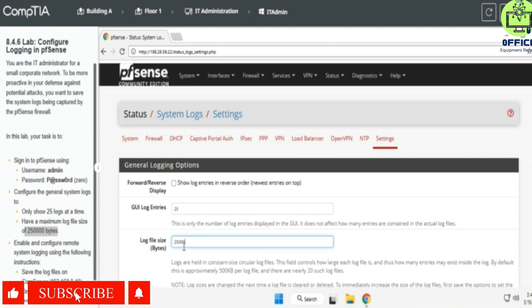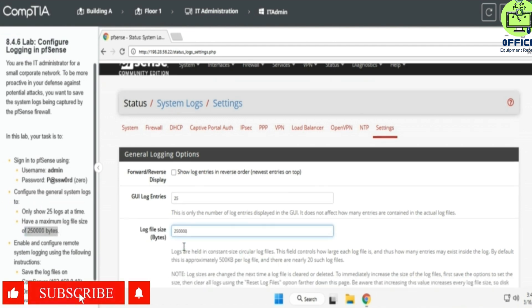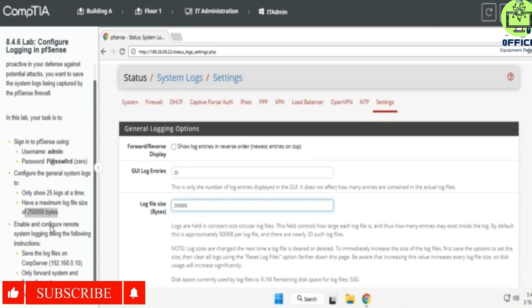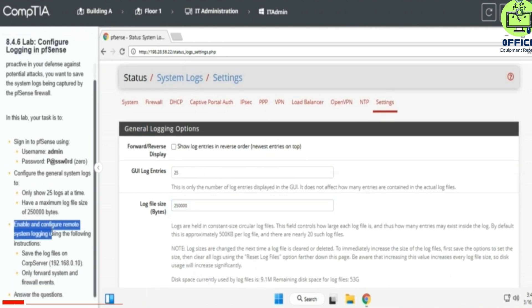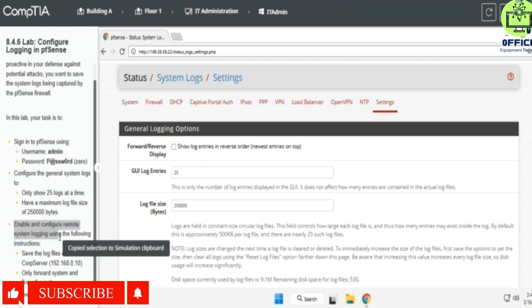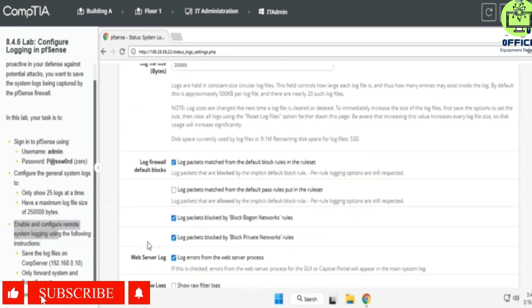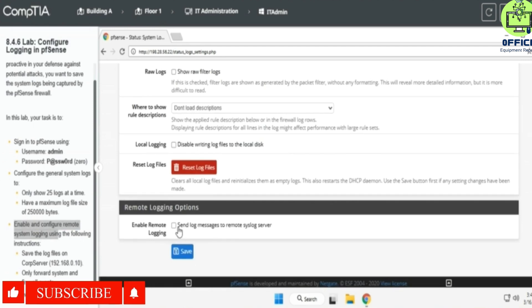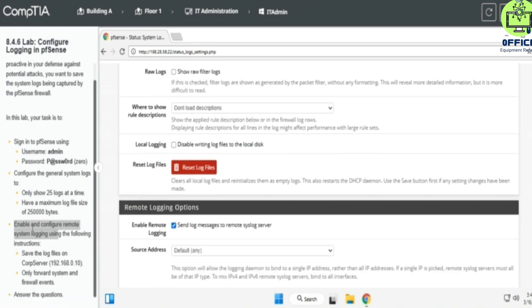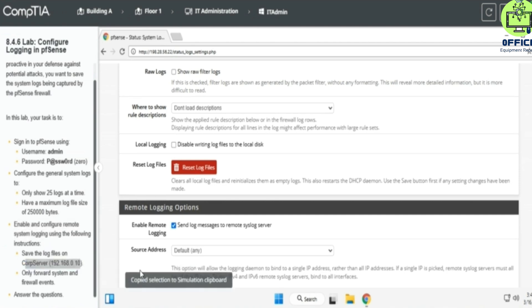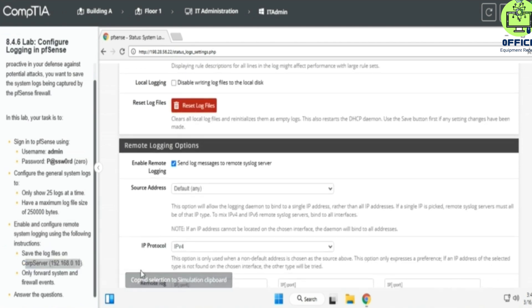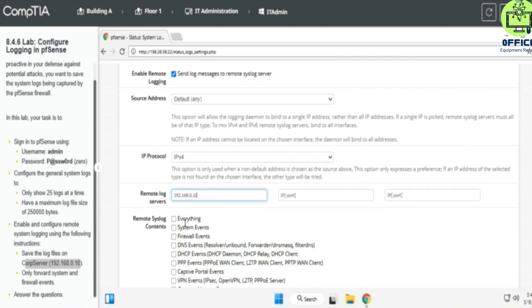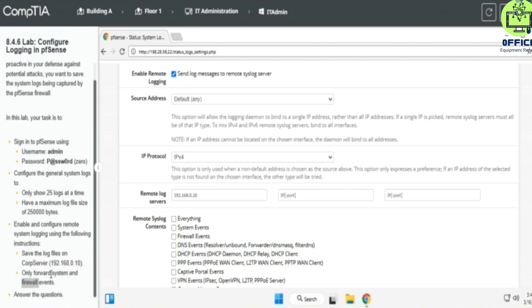And then, is there anything? Enable and configure remote system login using the following details. All right, save the log files on syslog server. So we're going to save the log files on syslog server, and syslog server 192.168.0.10, and only forward system and firewall events.